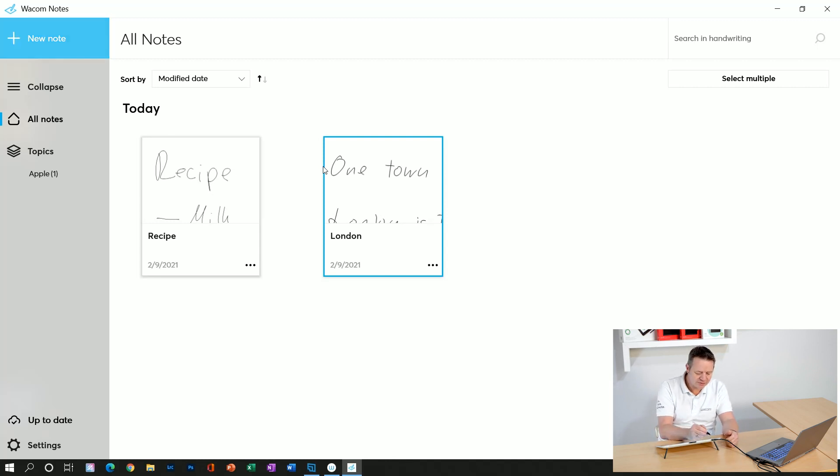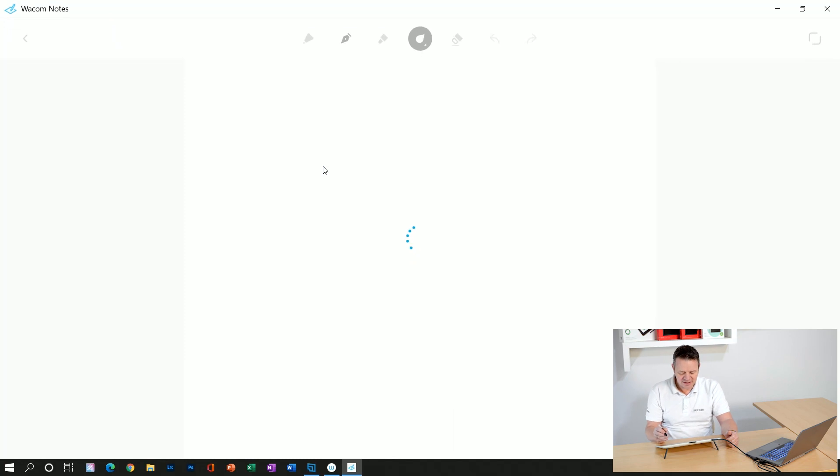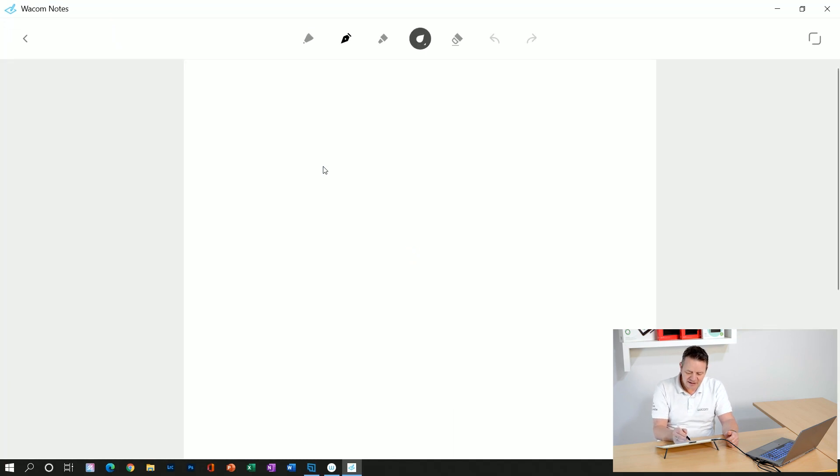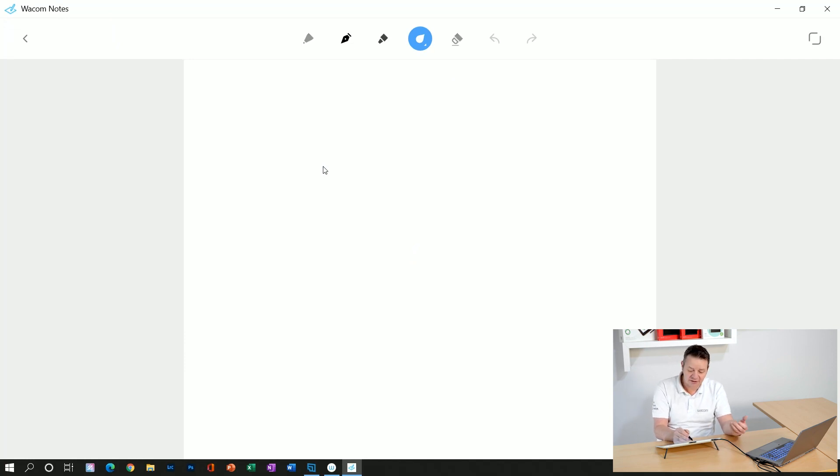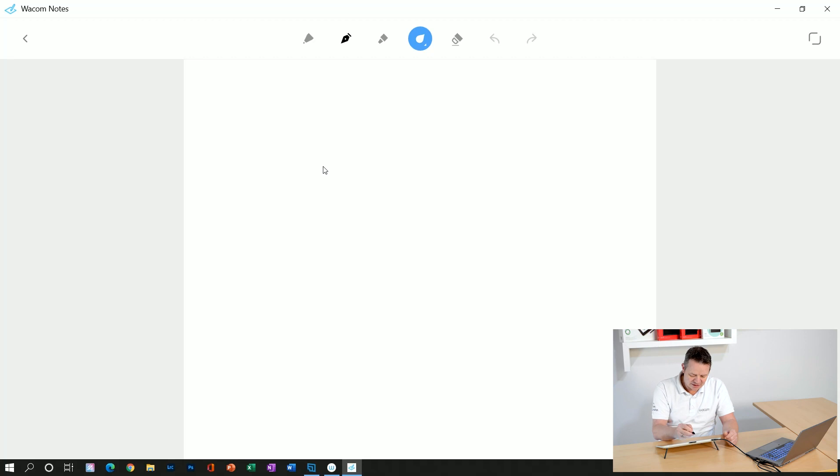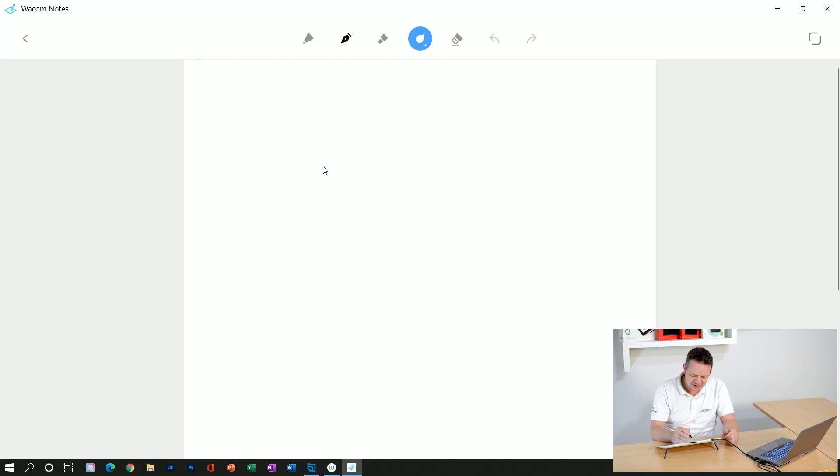I click on new note here. I have a couple of pens with different colors, an eraser, a highlighter, and all the tools I need for quickly taking notes. I'll take the fountain pen.